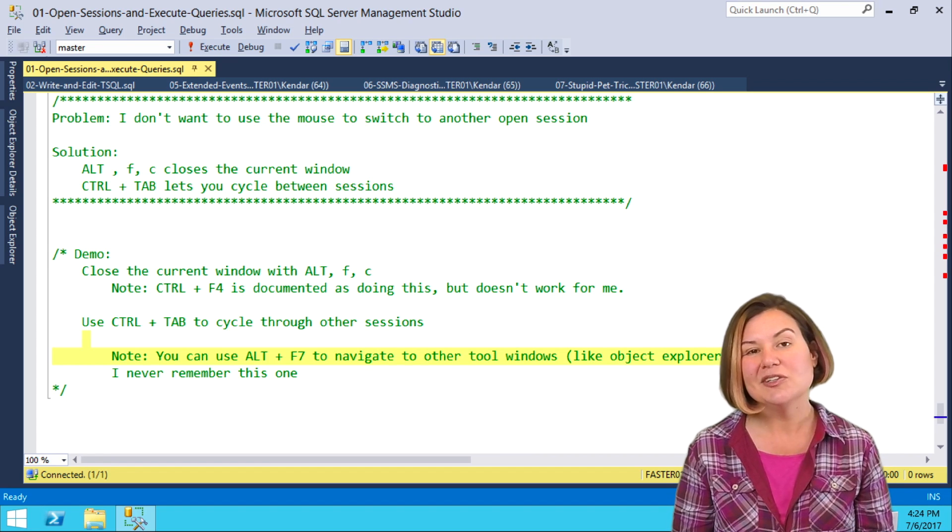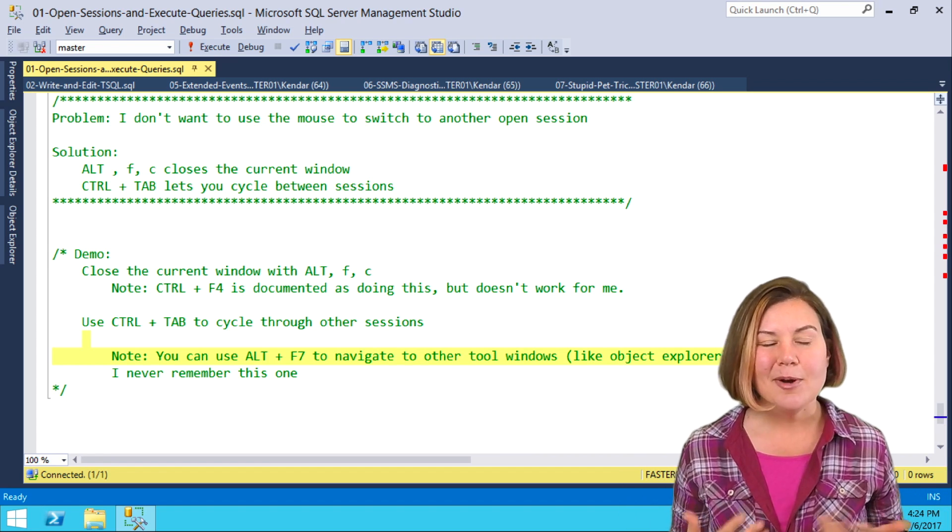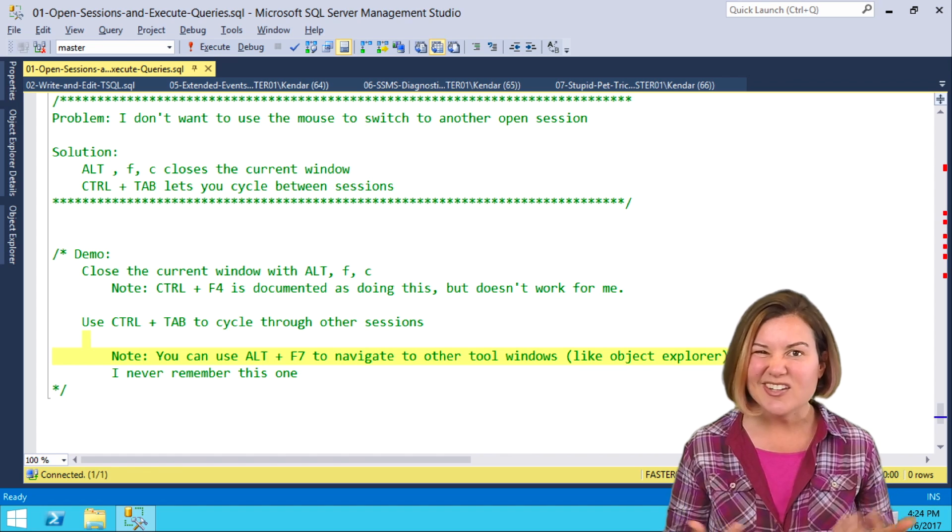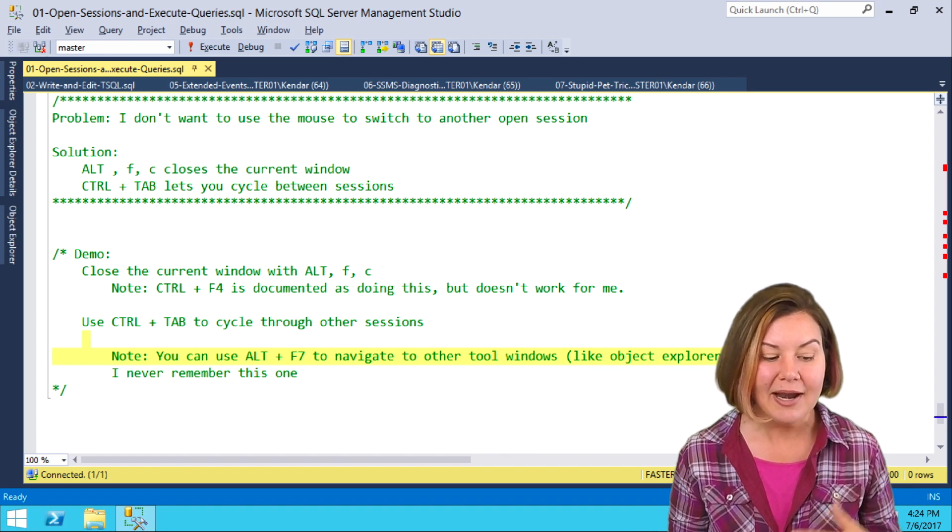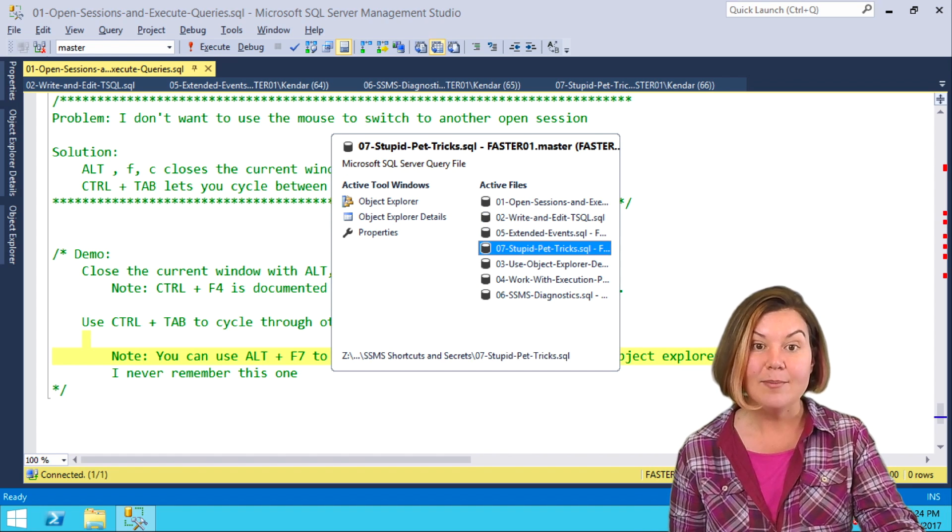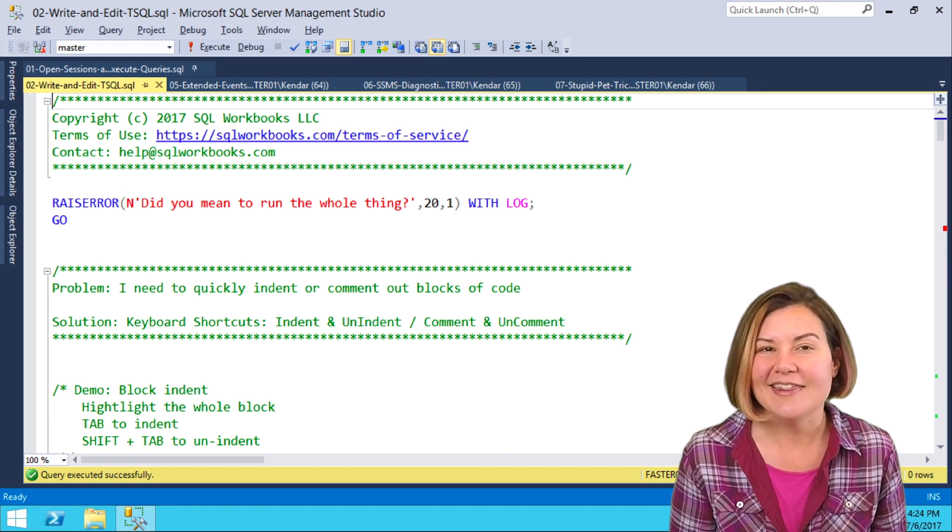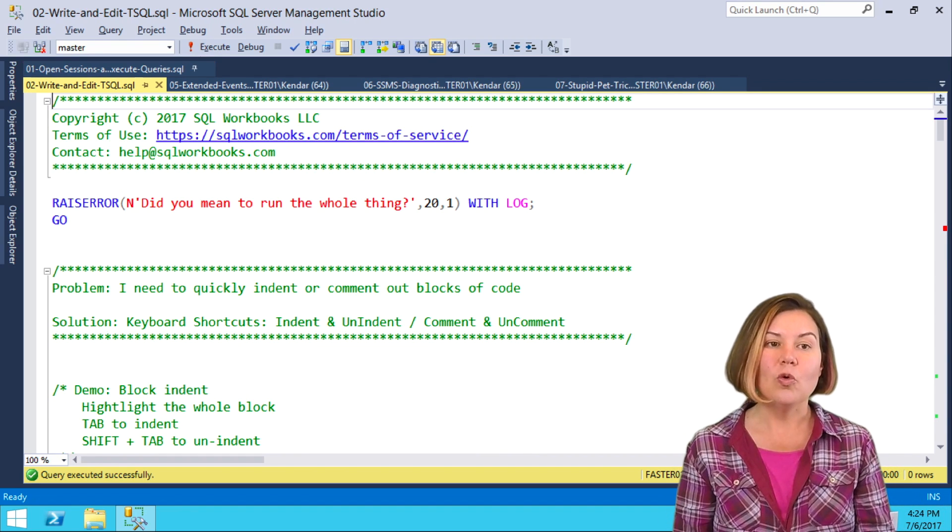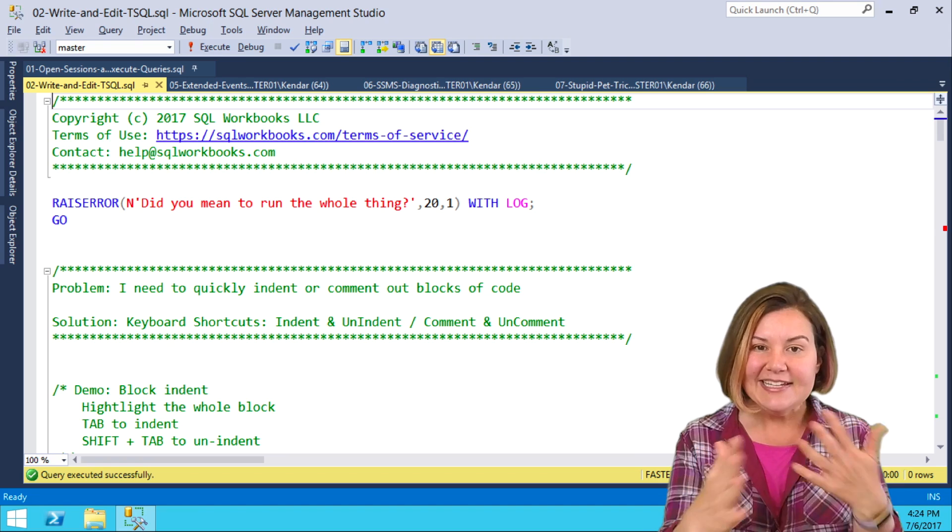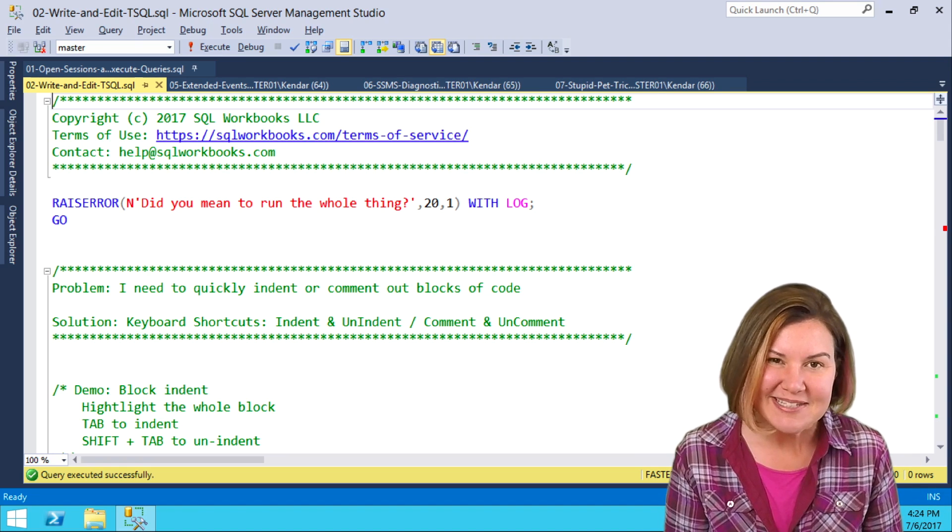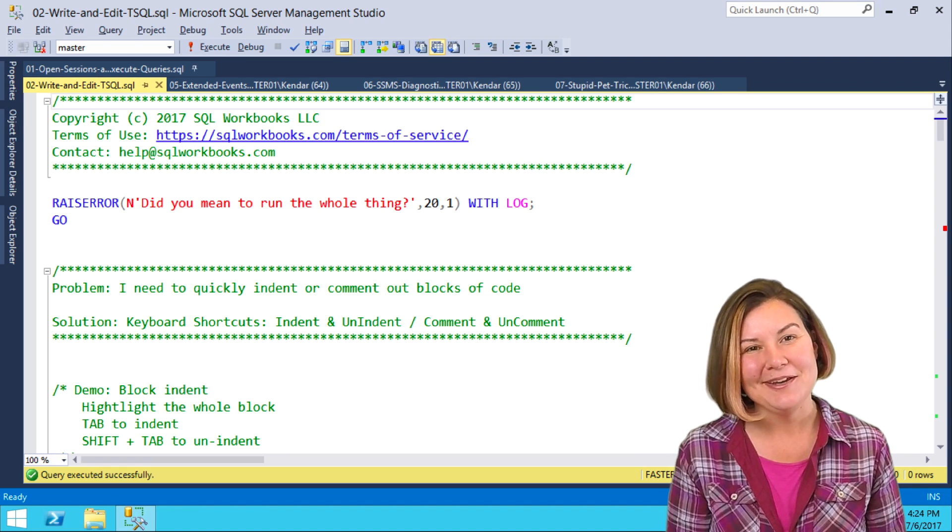Now, what do I actually use? I have a hard time remembering Alt-F7 and it doesn't come naturally to me, but I do find Ctrl-Tab to be really natural. I think that one is really cool and fun to easily switch between open sessions in Management Studio.